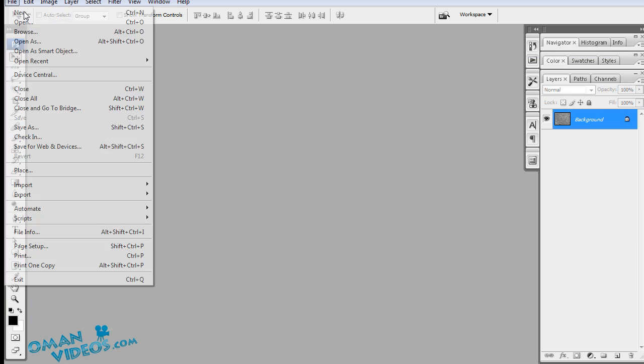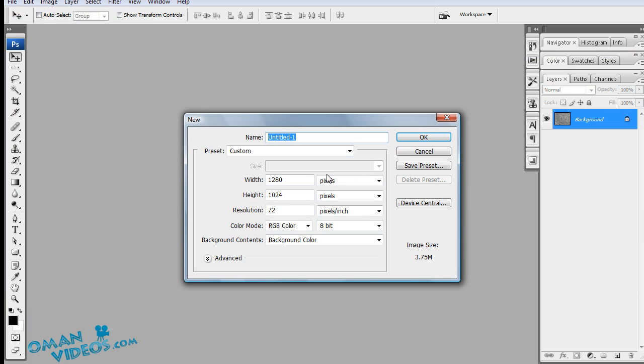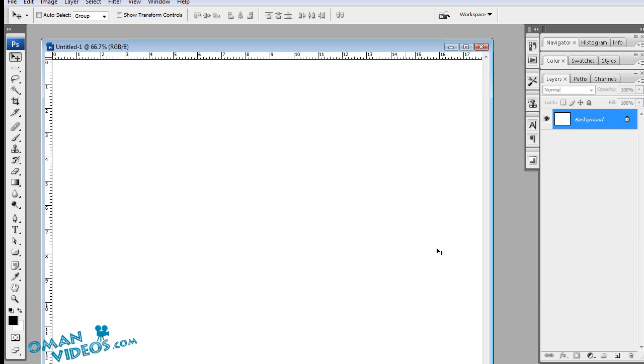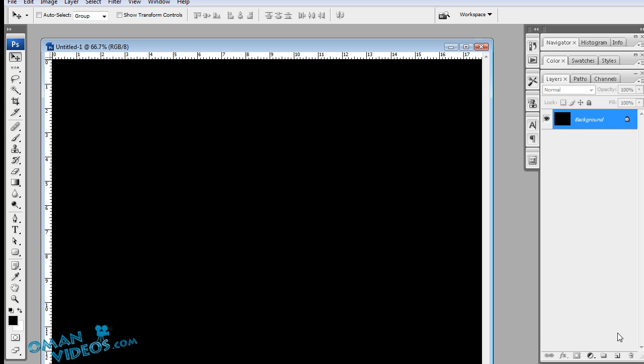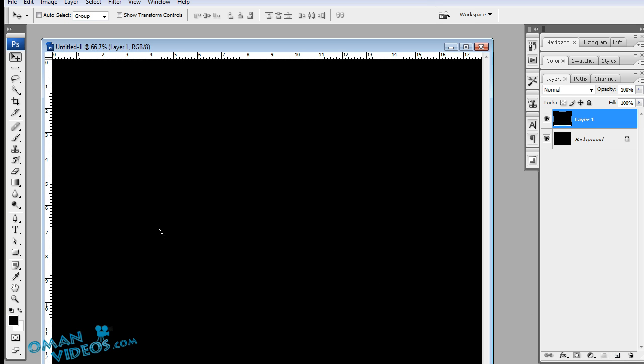Let's start by creating a new document and we will keep the background black. Once you have done that, create a new layer and fill this layer with black as well.